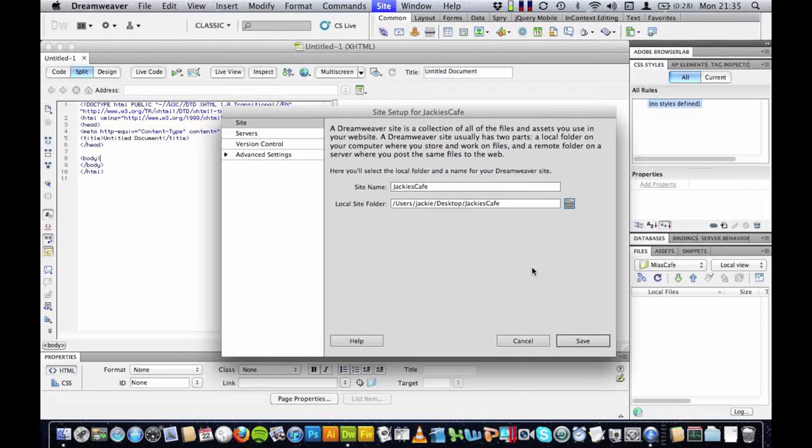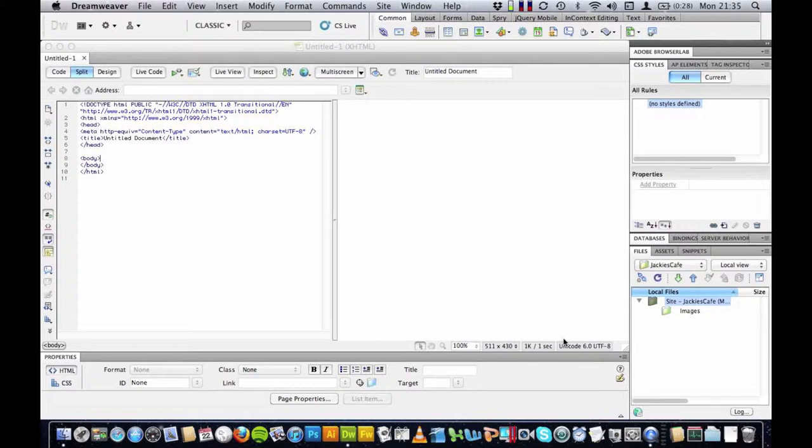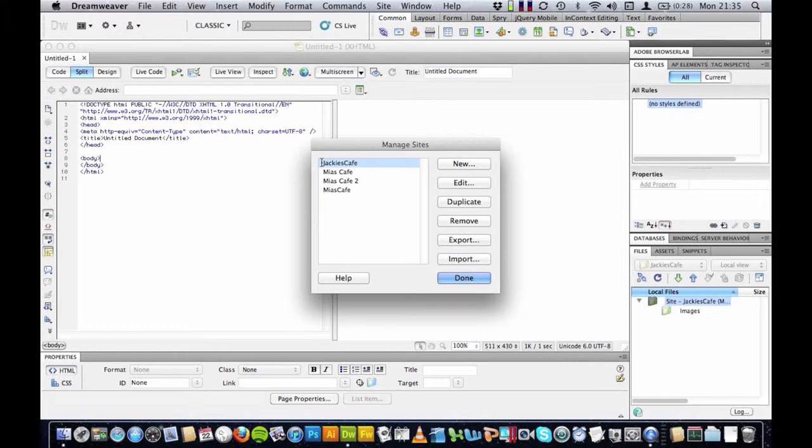I am going to save this. I have set up Dreamweaver to save all of my files into that folder. The next thing I am going to do is to manage my site. I am going to go to Site, Manage Sites, and I am just going to check that it says Jackie's Cafe. Done.